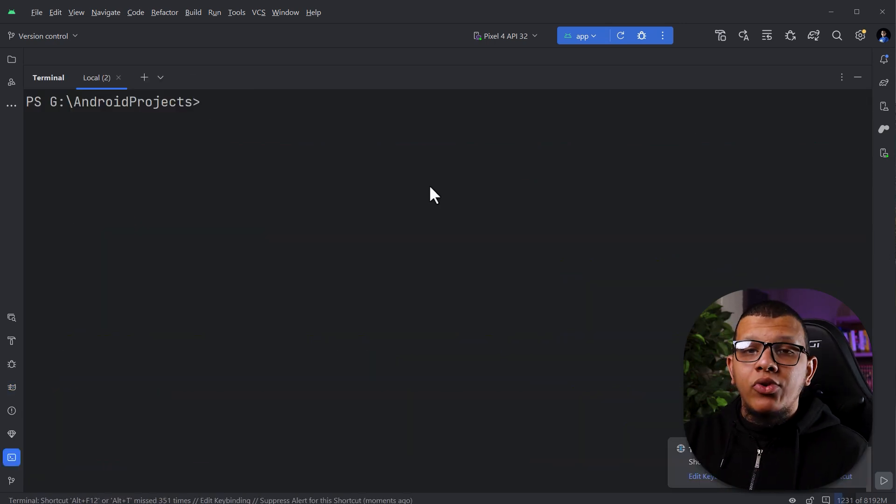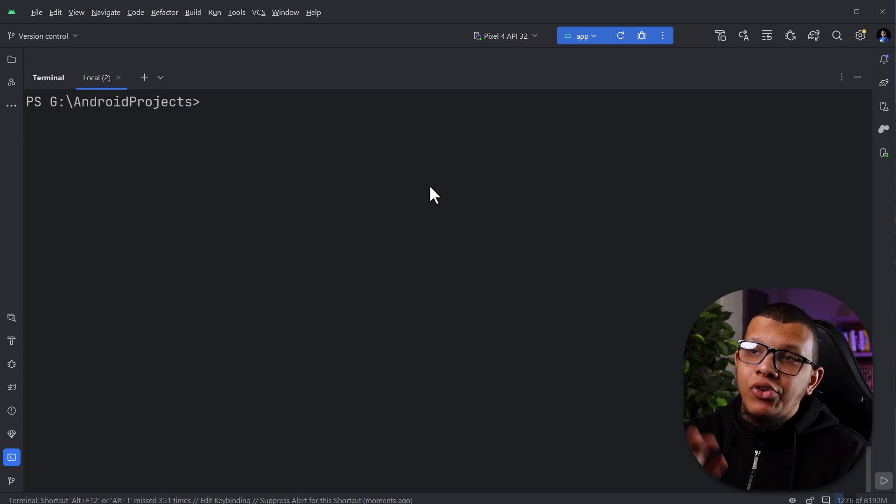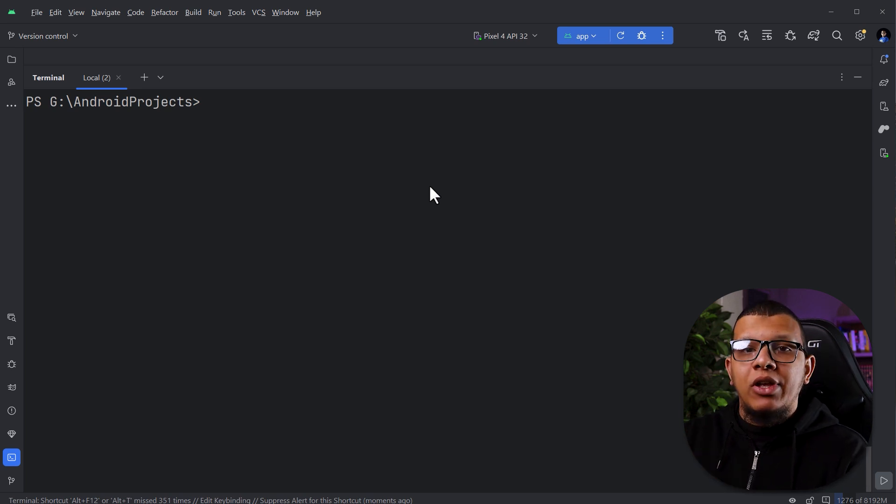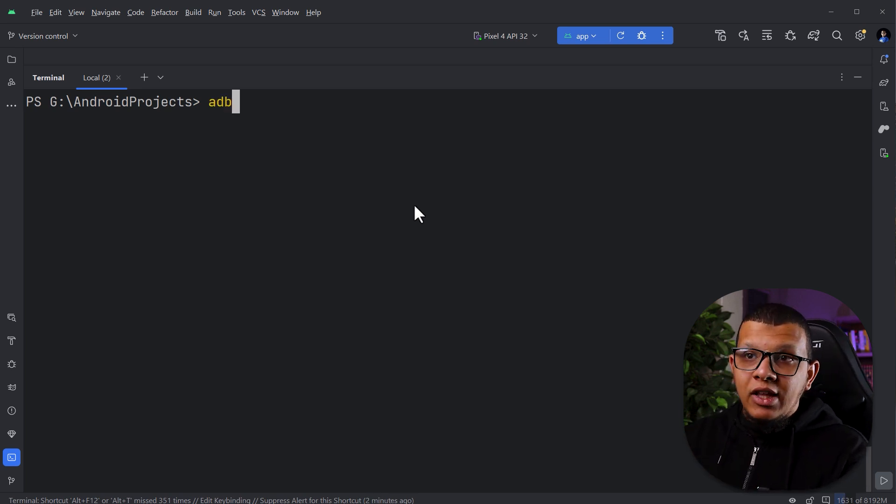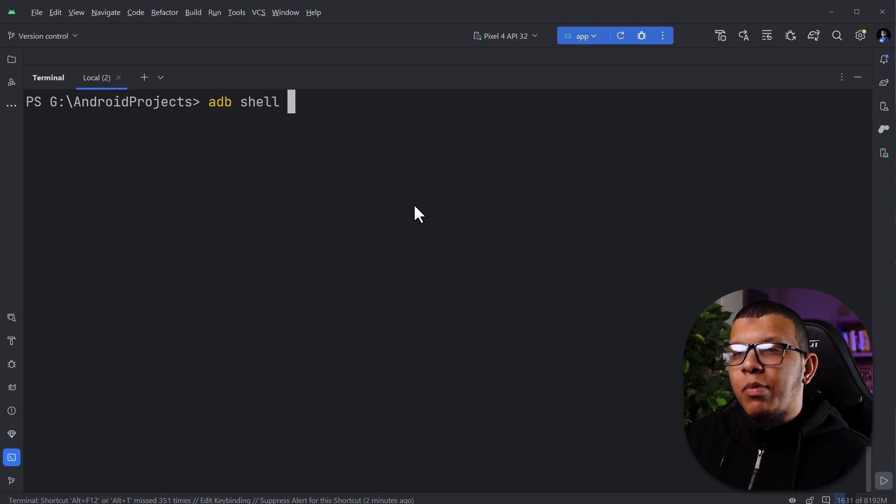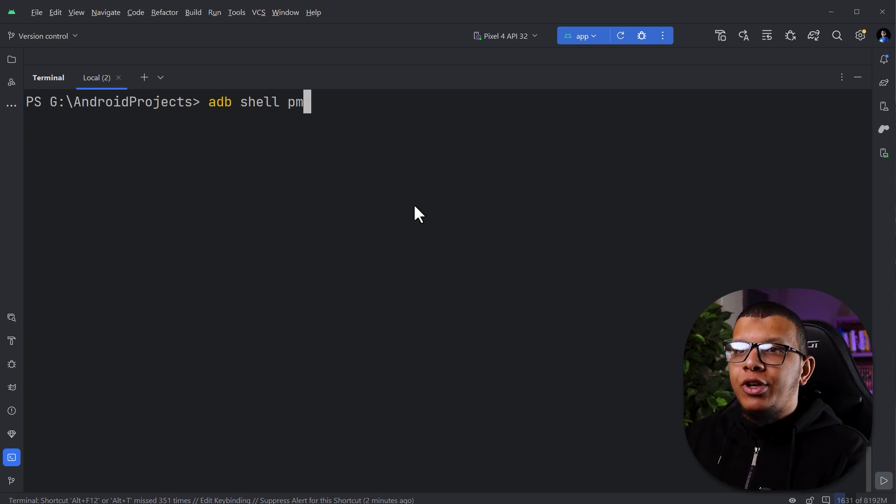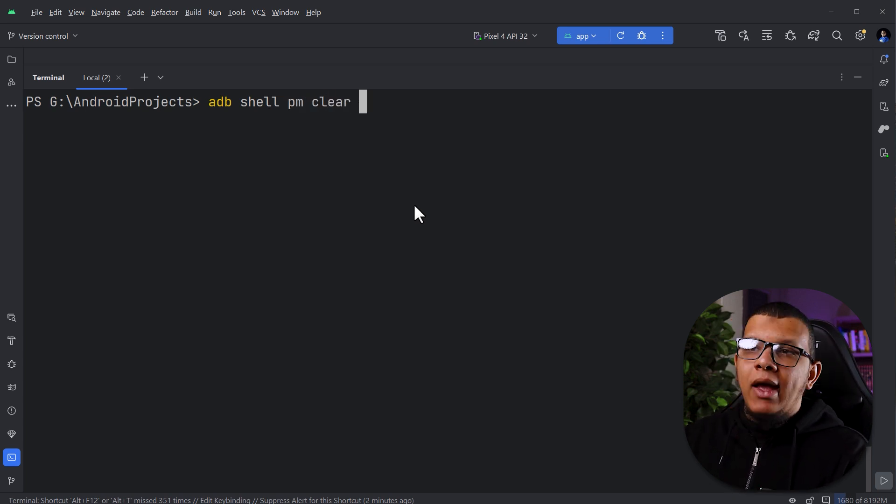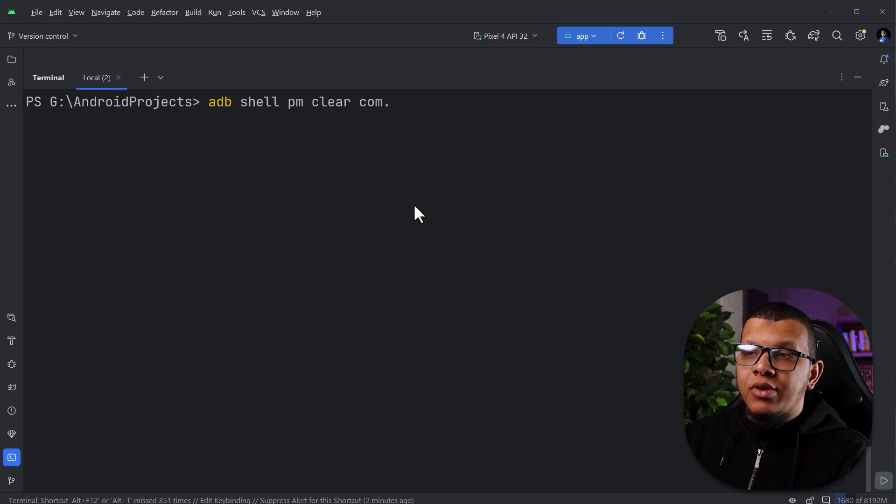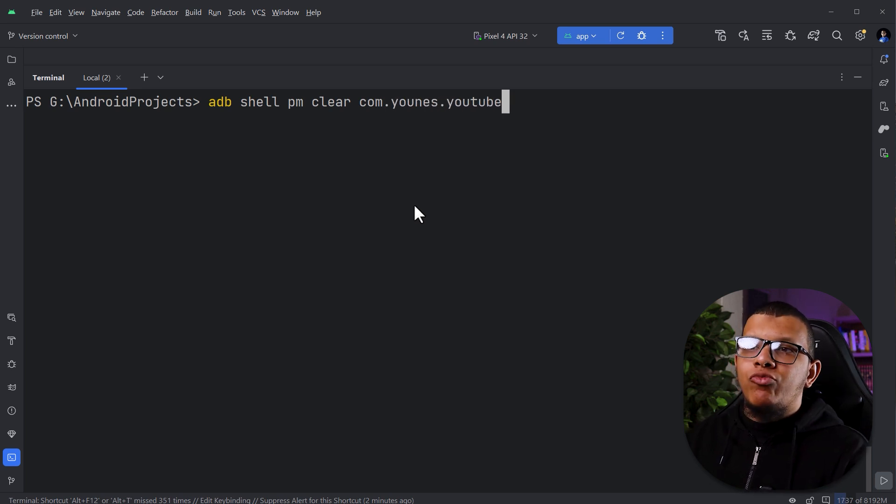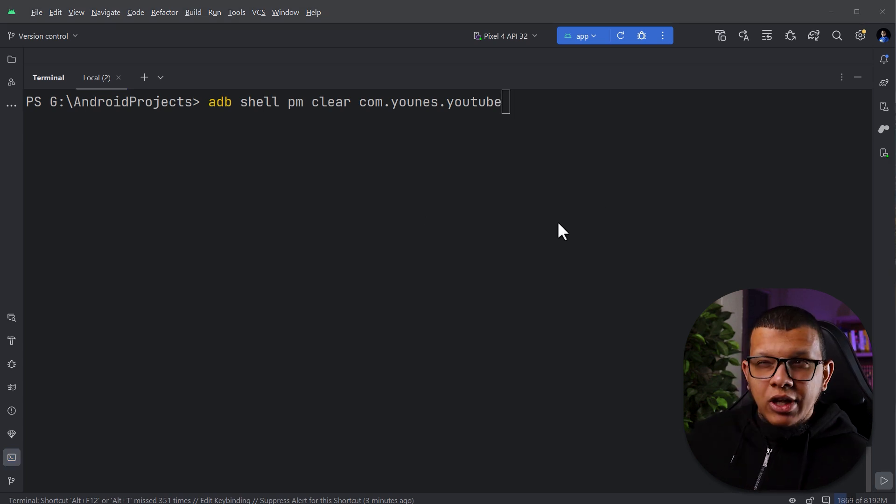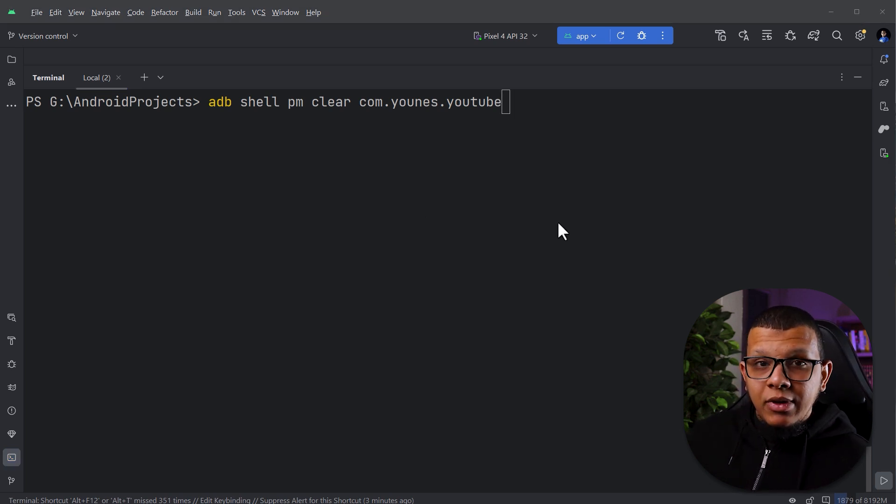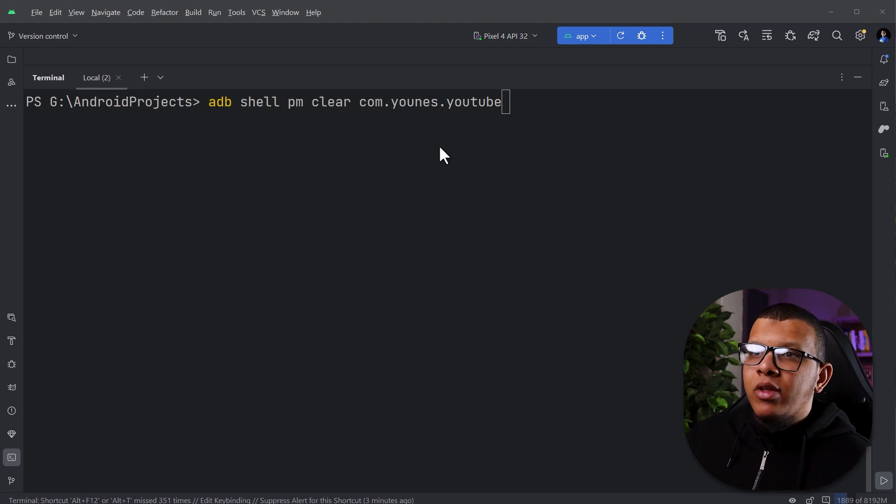The next command, we use it really a lot in order to clear all the app data there is in this application. We use the normal command ADB shell, and here we use the package manager in order to clear the app data. And then you can do simply com.for example, unus.youtube. This is pretty much it on how to clear the app data. Shortly, I will show you the way to clear the app data and restart immediately. So we don't have to type many commands.